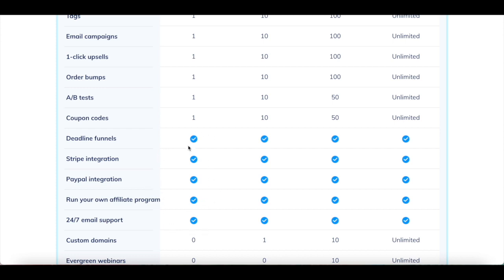which helps you make money online easily with System.io. You can also create one one-click upsell, one order bump, and one coupon code.